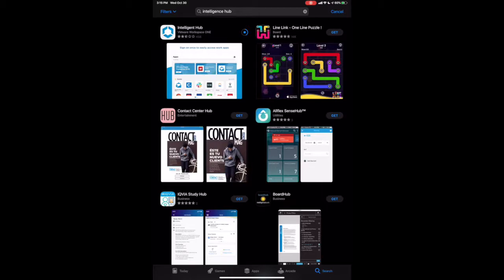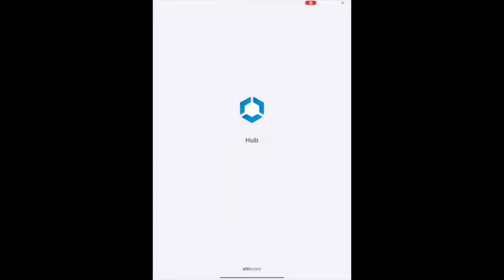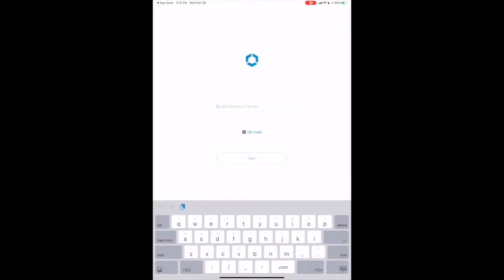Then Open. Enter the server name, mdm.medcity.net, and tap Next.